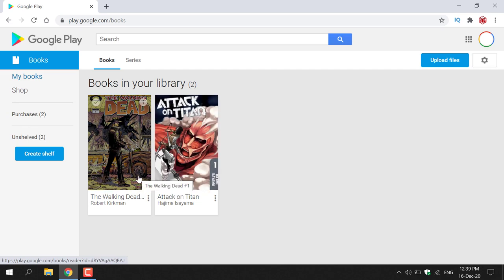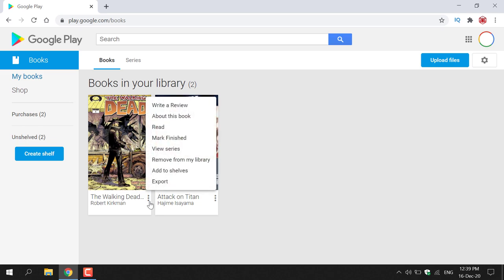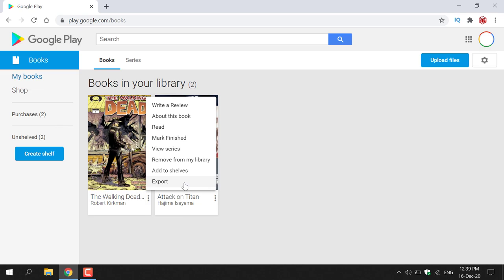To do this, find the book you want to download and locate the three vertical dots directly underneath the book's cover. Left click on these three dots and you'll get a little window with a couple of options. The one we're selecting is Export, which is right at the bottom.